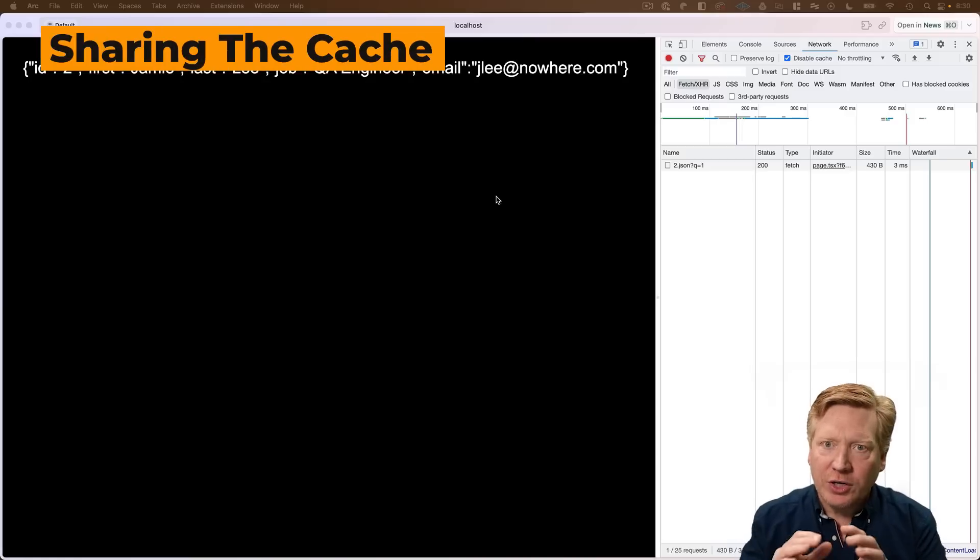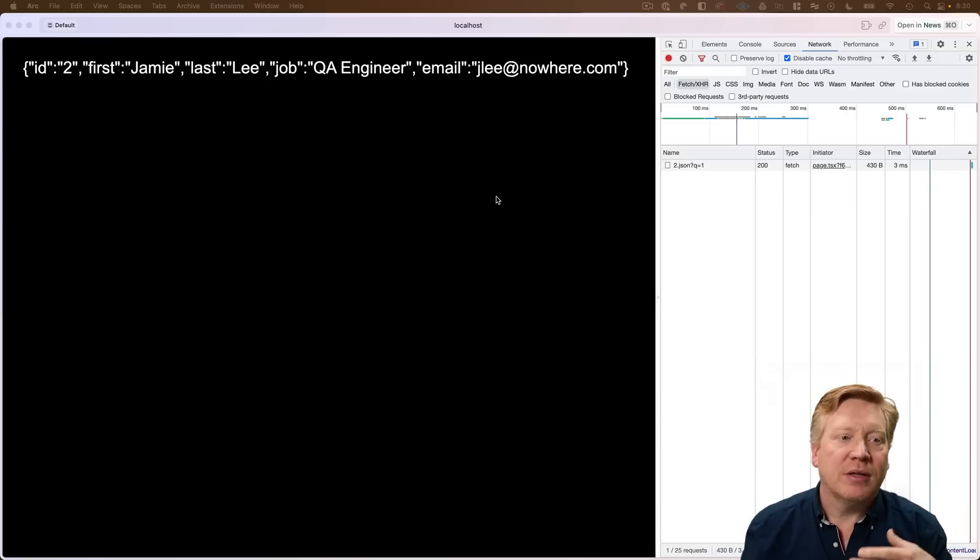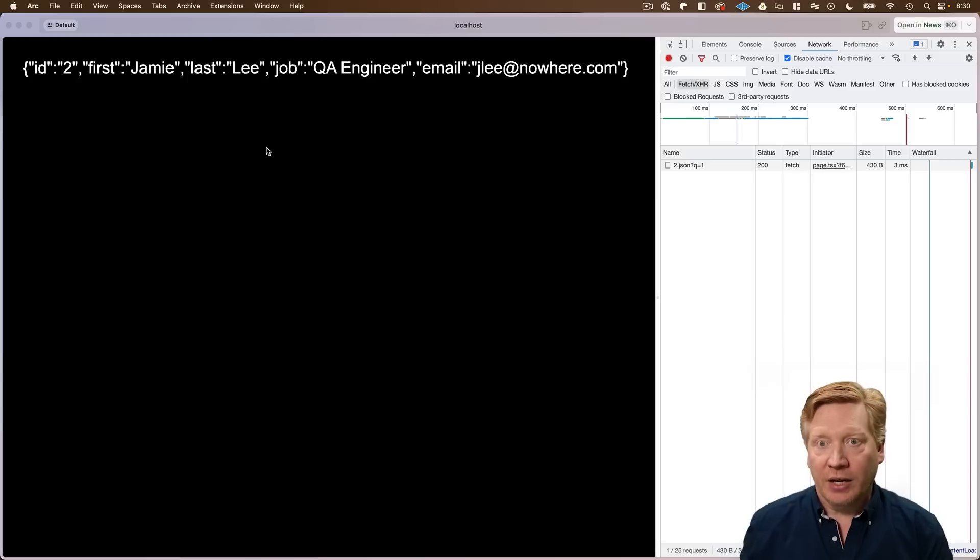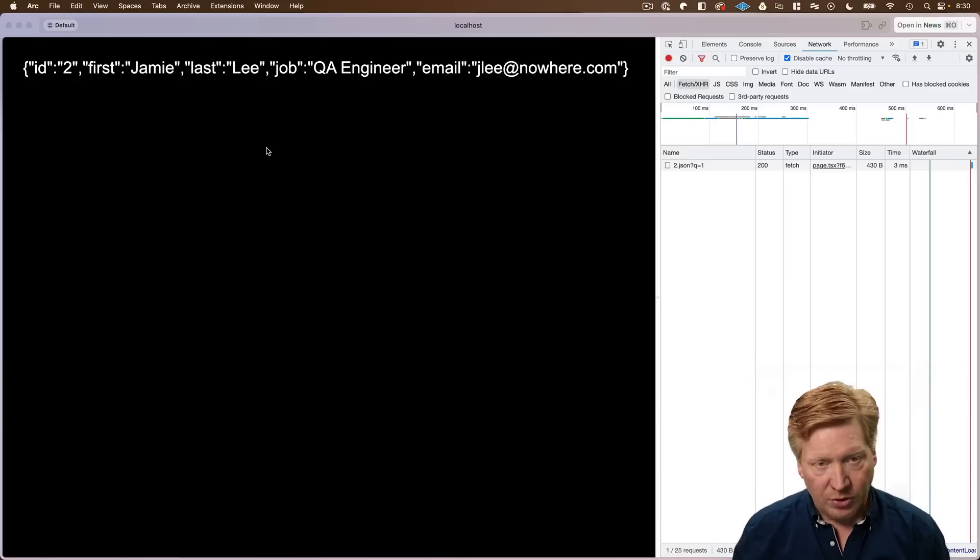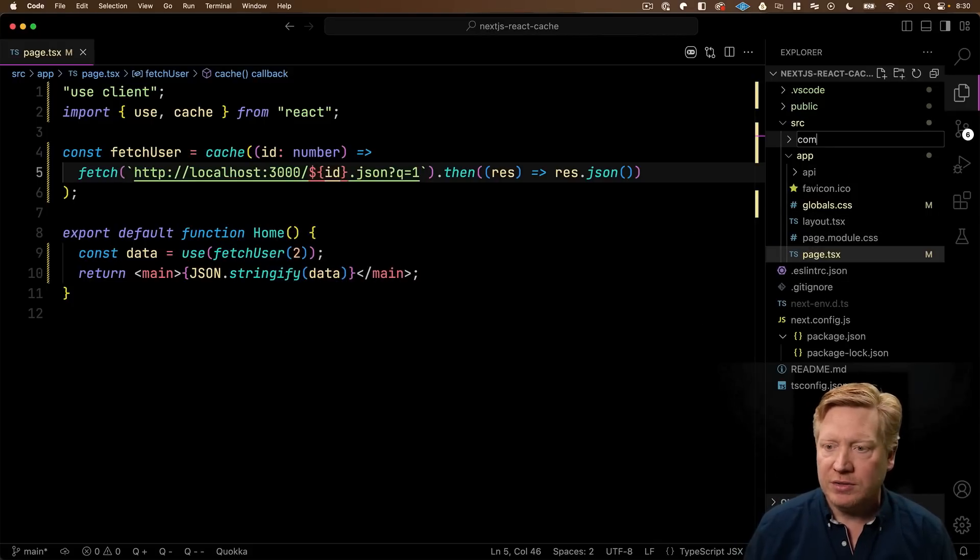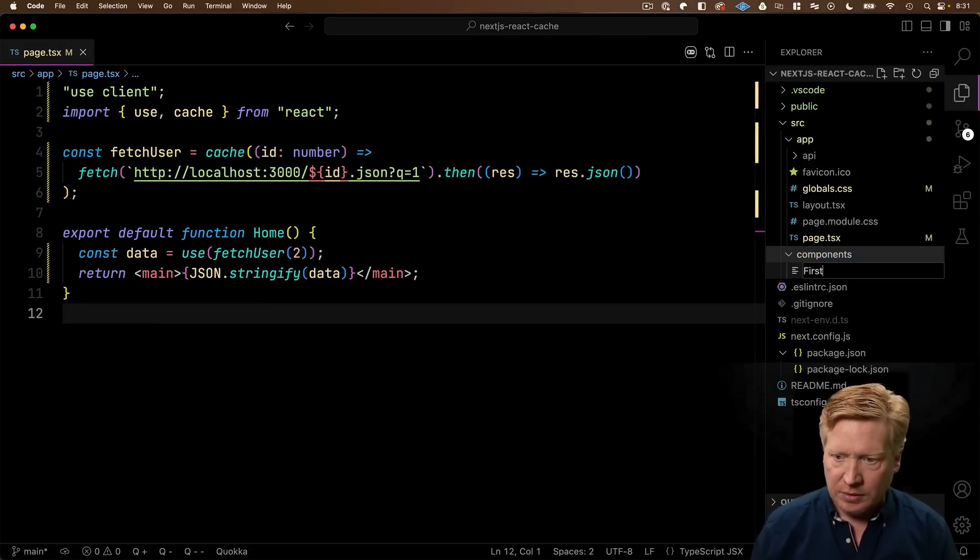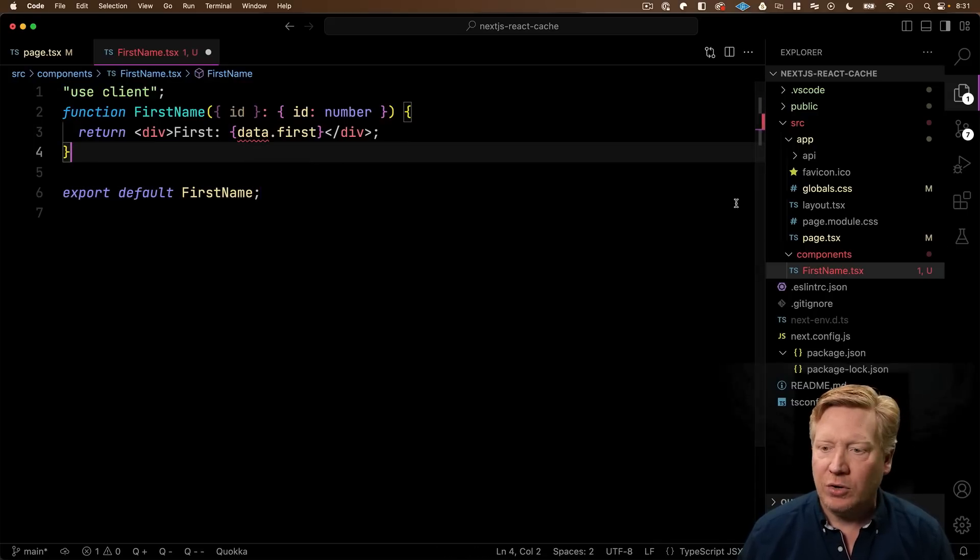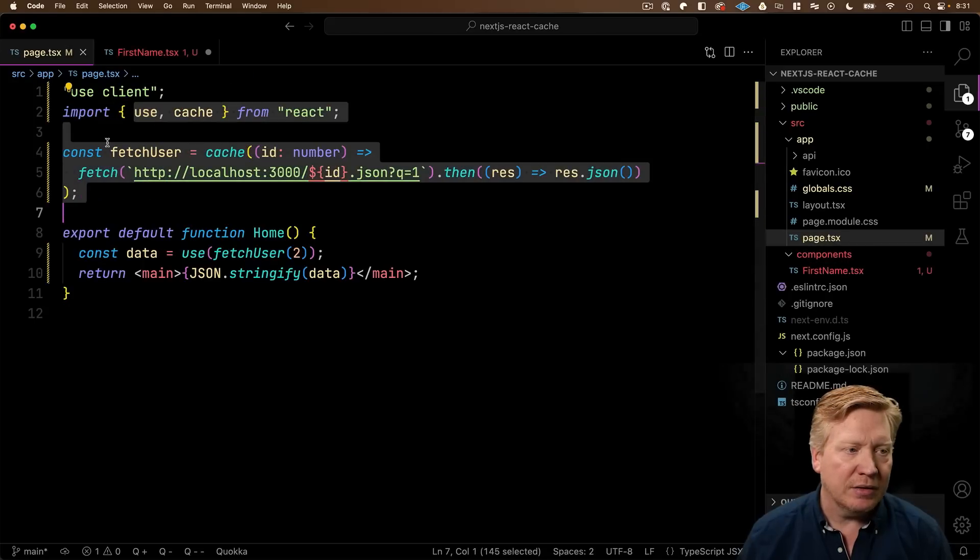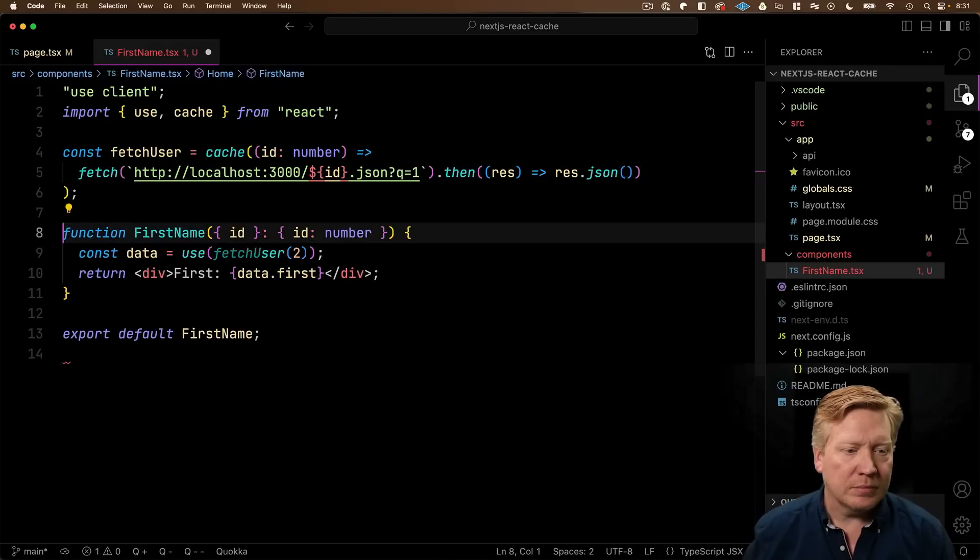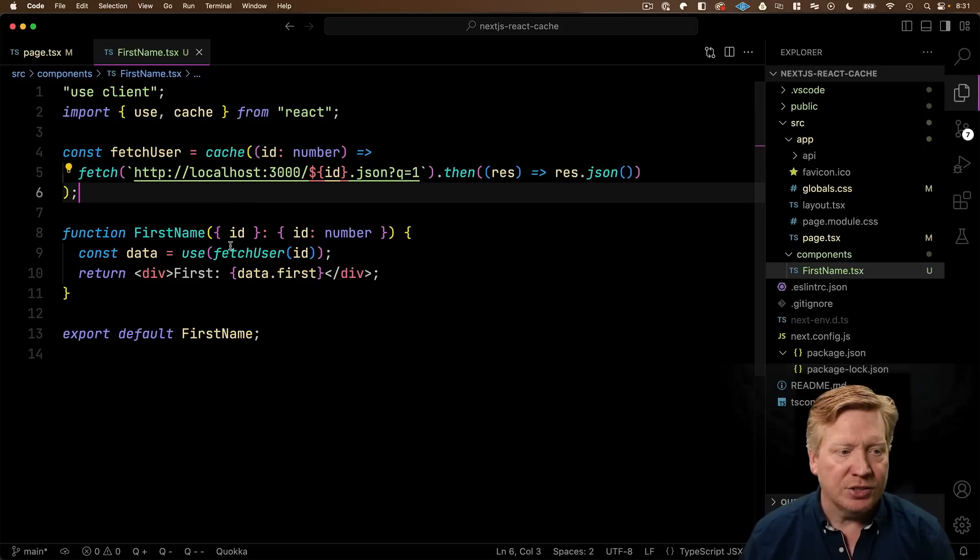So what I want to do is I want to have two different components. I want to have first name and I want to have last name. First in this case would show Jamie. Last in this case would show Lee. And I want to get it from a single user. So how are we going to do that? Let's go and build our components first. I'll create a new directory called components. And into there I'll create a first name component. So we're going to get some data somewhere. We're getting an ID. We've got to get that data. So let's go and bring that in from page. We'll just bring the whole thing in.